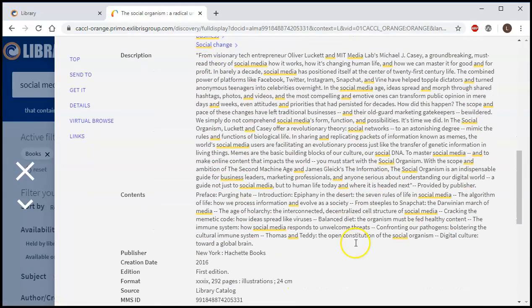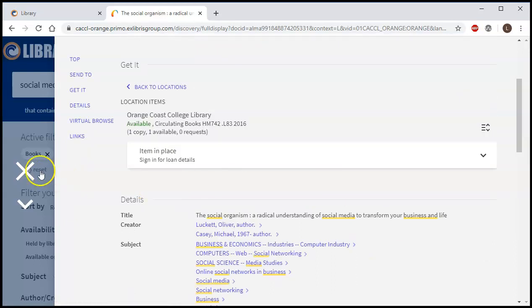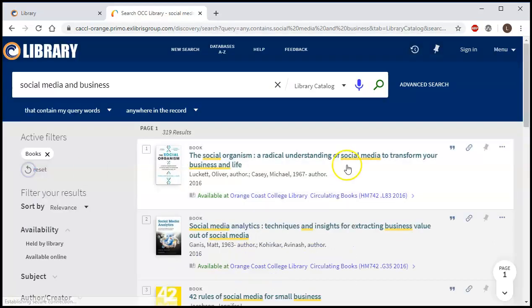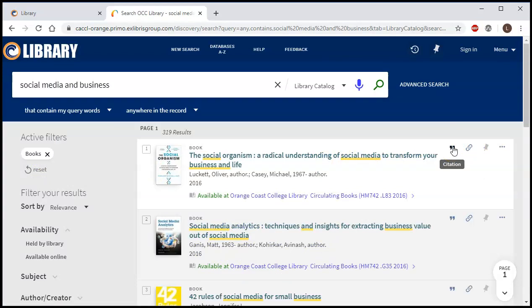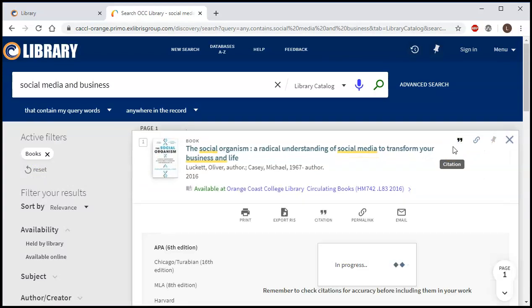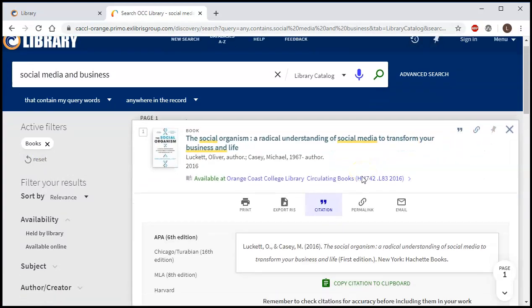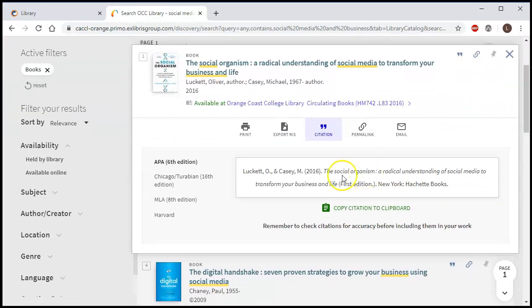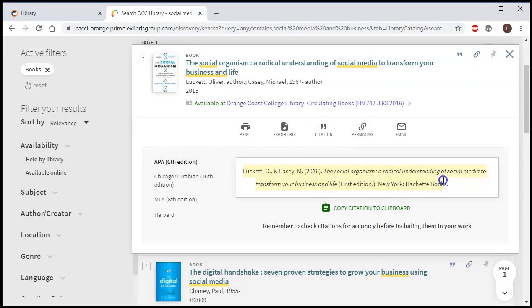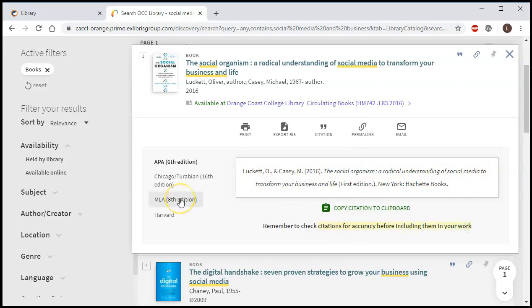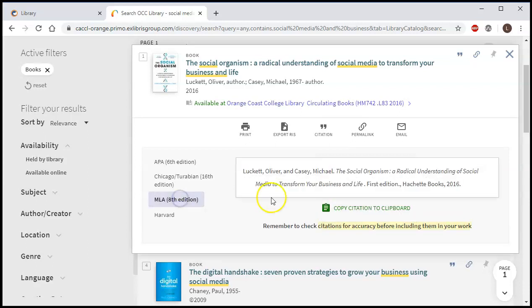One other thing that you can do: wherever you see this quote mark, that will give you a citation for the book. So when I click that, here it starts off with the APA citation and you can copy and paste this into your paper. You will want to check the citation for accuracy before you include it in your work. If you're using a format other than APA, you can click down on MLA and it will do the same thing for you.